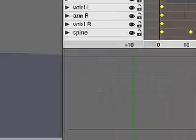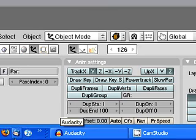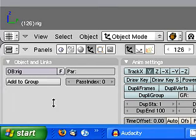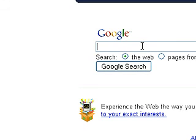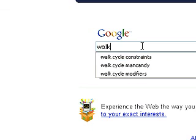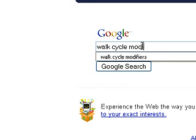I probably have a couple minutes left here so I'm going to quickly poke onto a webpage. I'll find it via Google search. What we want to look for is walk cycle modifiers.